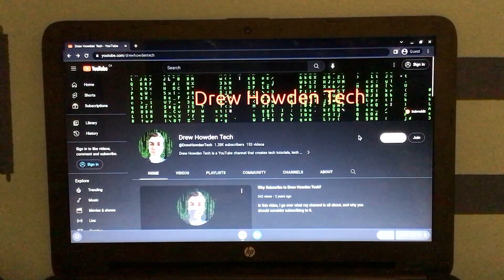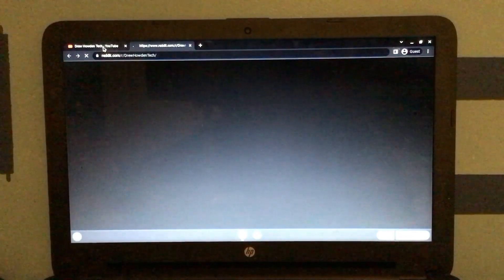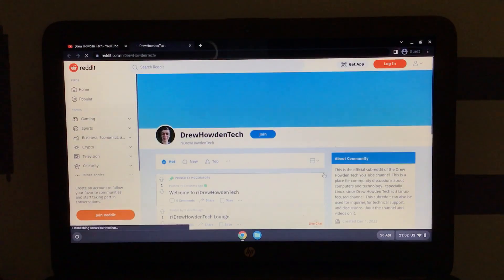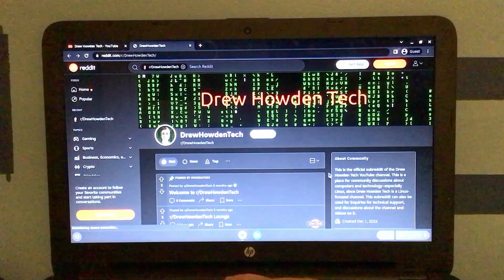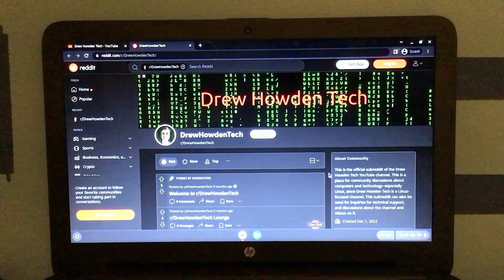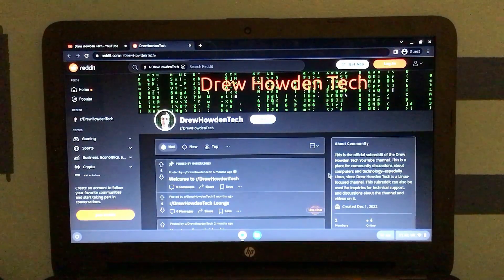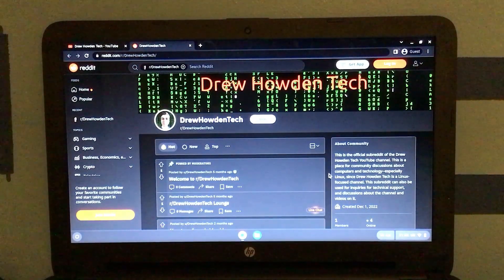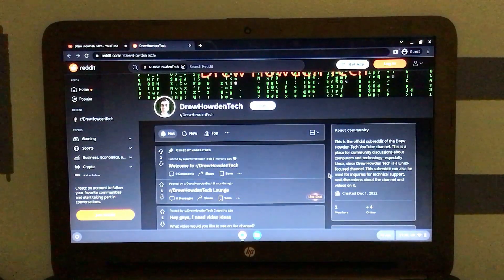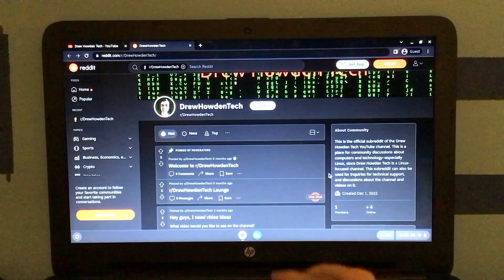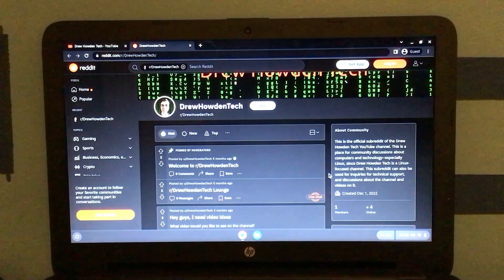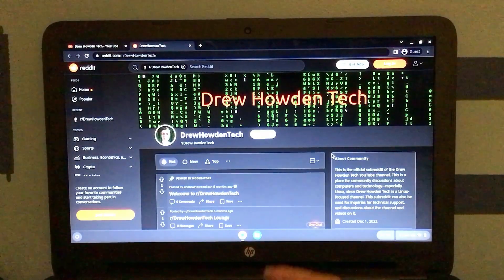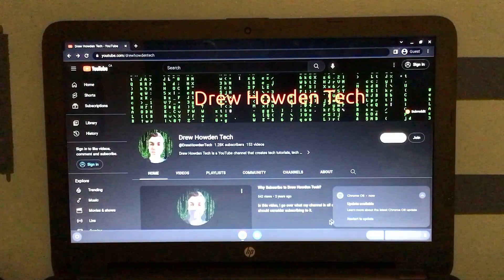My apologies. I've just had a lot going on in my life lately outside of YouTube. But anyway, I think this is also the perfect opportunity to give a shout out to my subreddit. Just give it a second to load in. But I have this set up for community discussions about computers and technology, especially Linux, since this is a Linux channel. And it can also be used for inquiries for technical support and discussions about the channel and videos on it. Now, keep in mind, this is meant to be a community thing, so it won't necessarily be me responding. But given the activity on it, which is none right now, it probably will be, at least for now.